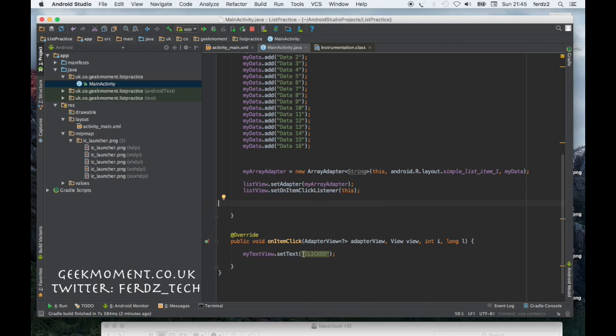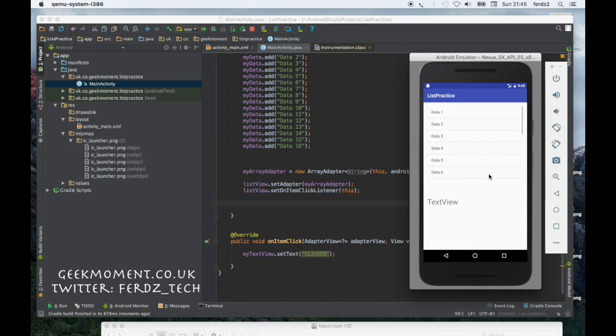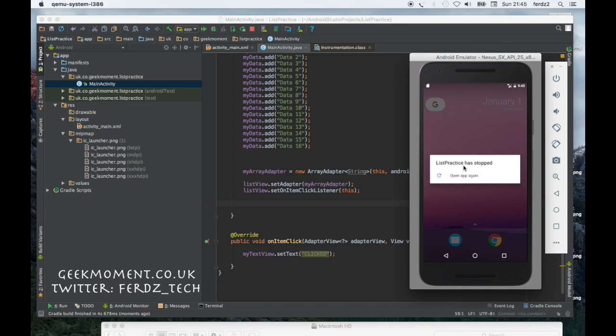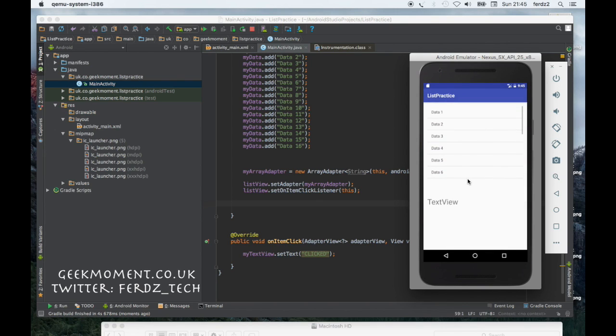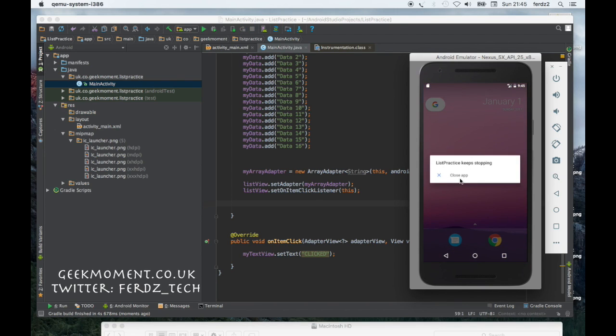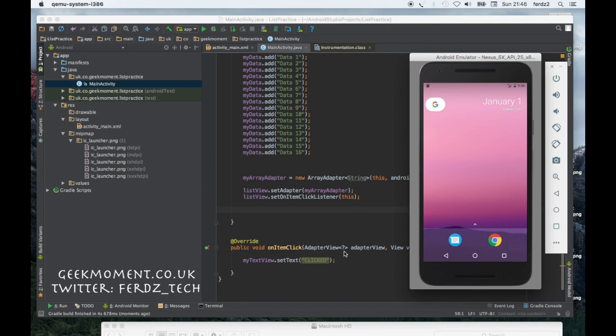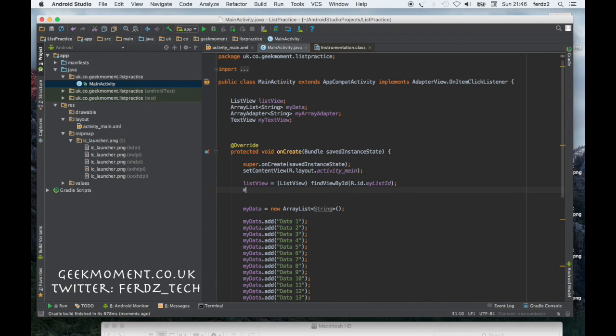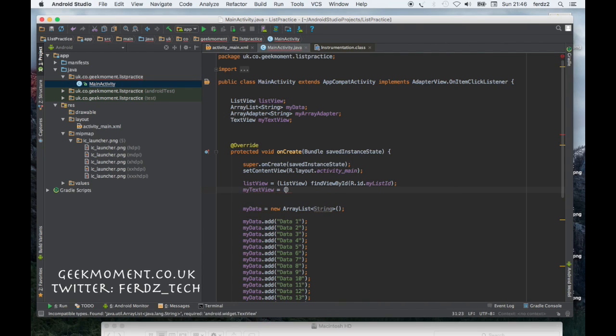Let's run the emulator. Oh god, what have I done wrong? That hasn't worked. The reason why that hasn't worked is because I forgot to wire the text view.